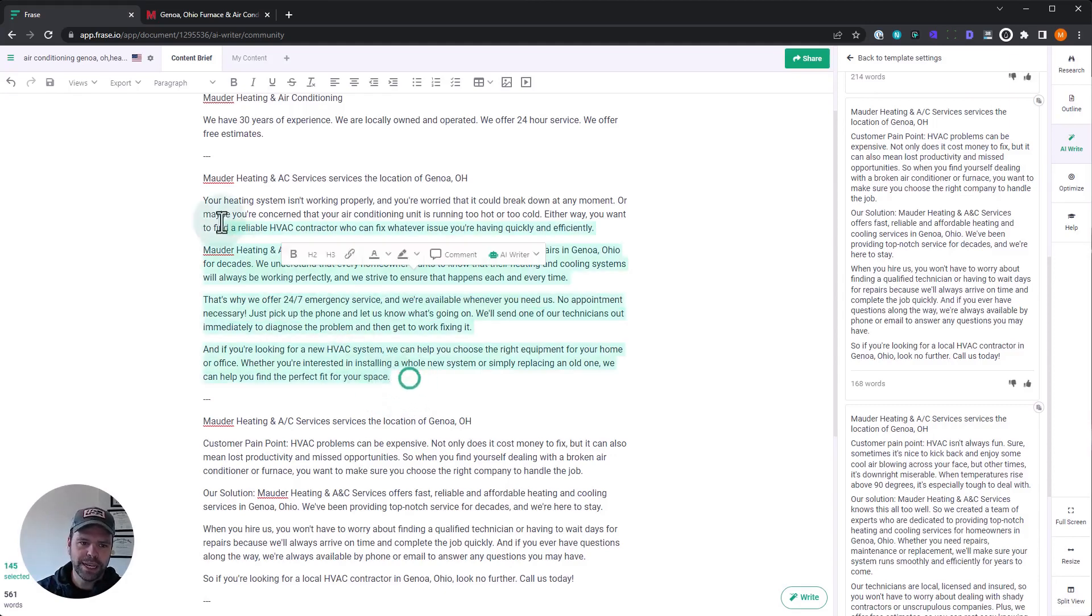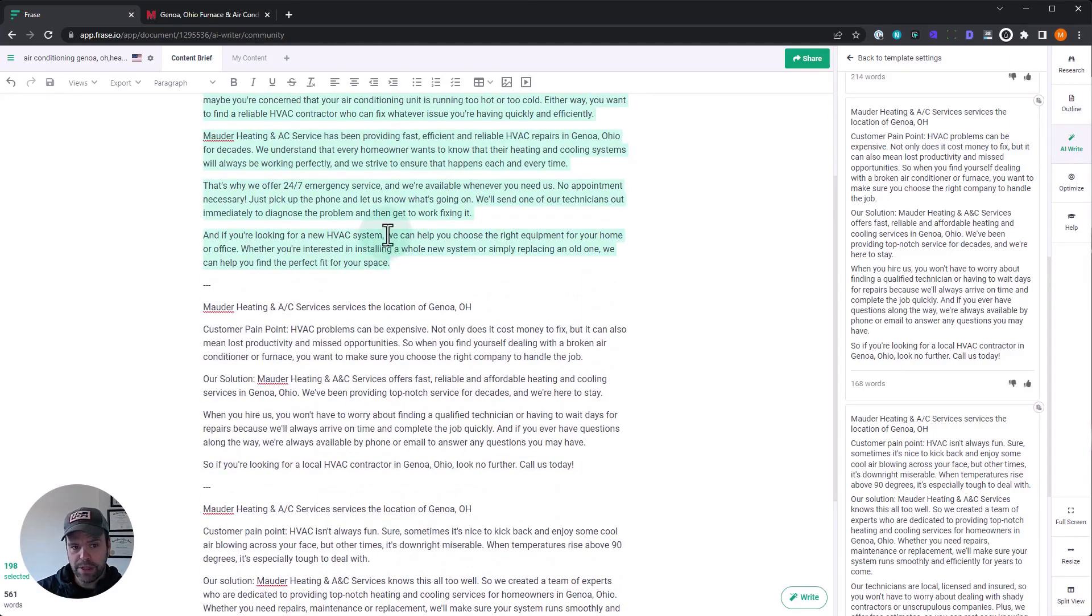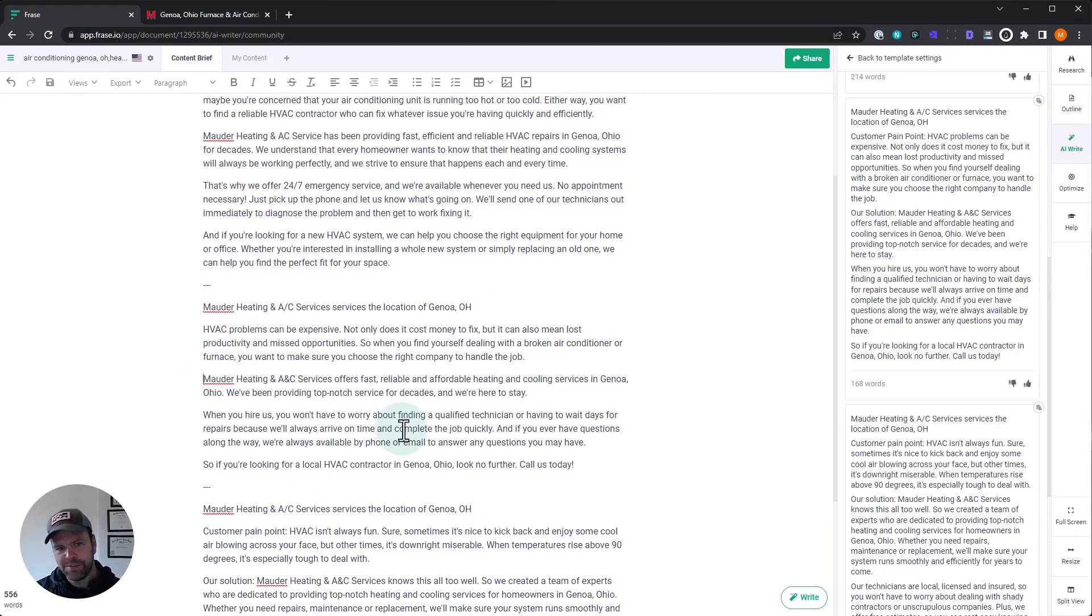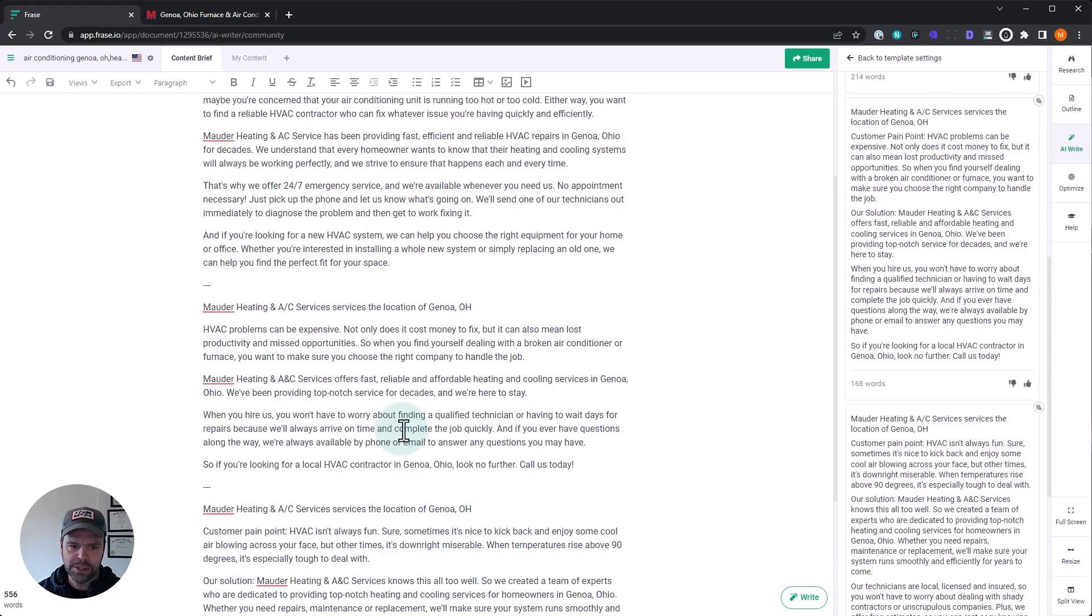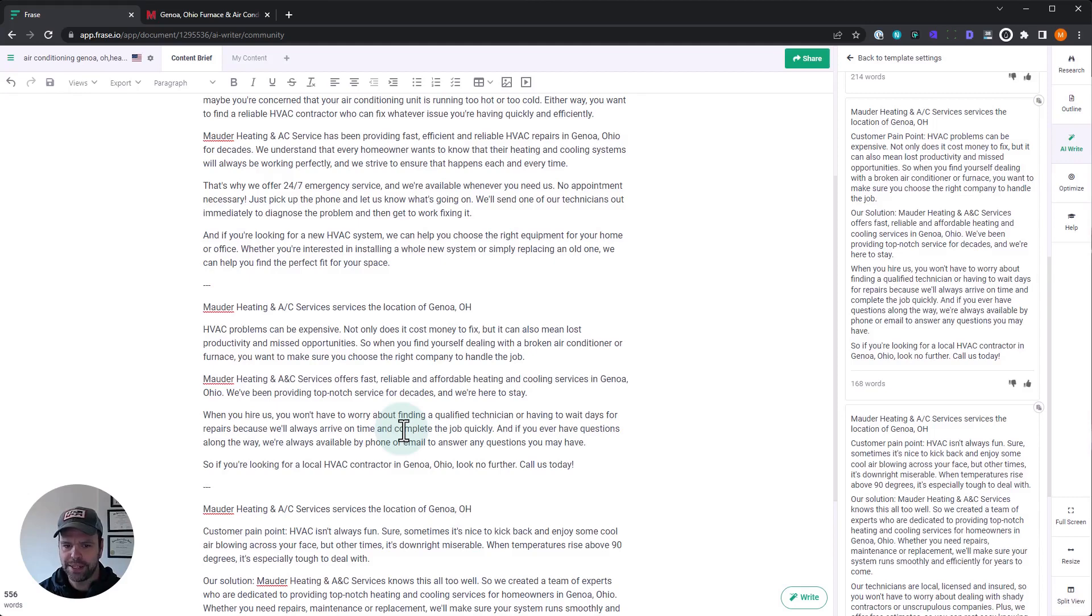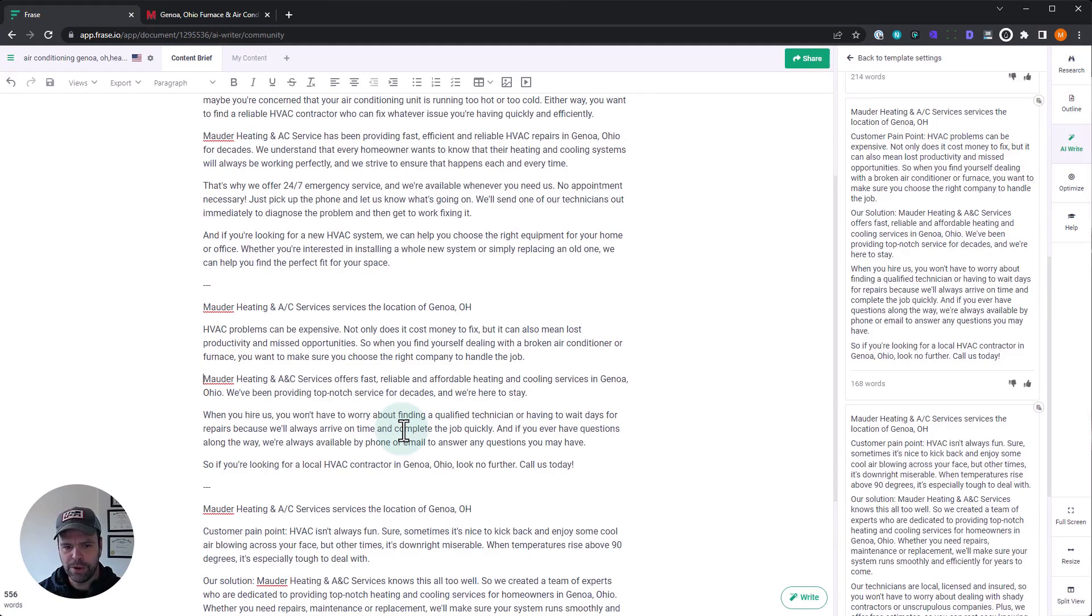Phenomenal. Phenomenal copyright there. And we have different options. Like, we don't have to go with that one. We can check this one out. HVAC problems can be expensive, so this is a different pain point. Not only does it cost money to fix, but it also can mean lost productivity and missed opportunities. So when you find yourself dealing with a broken AC or furnace, you want to make sure you choose the right company to handle the job. Moderate heating and AC service offers fast, reliable, and affordable heating and cooling services in Genoa, Ohio. We've been providing top-notch service for decades, and we're here to stay. When you hire us, you won't have to worry about finding a qualified technician or having to wait days for repairs because we'll always arrive on time and complete the job quickly. And if you have any questions along the way, we're always available by phone or email to answer any questions you might have. So if you're looking for a local HVAC contractor in Genoa, Ohio, look no further. Call us today.